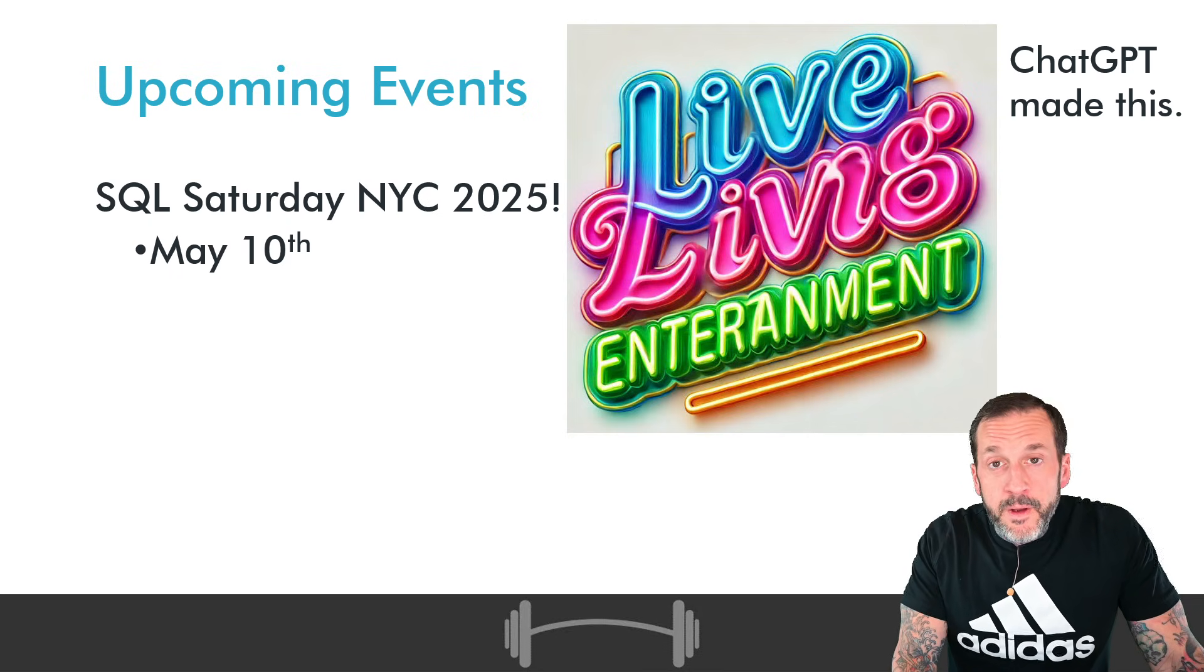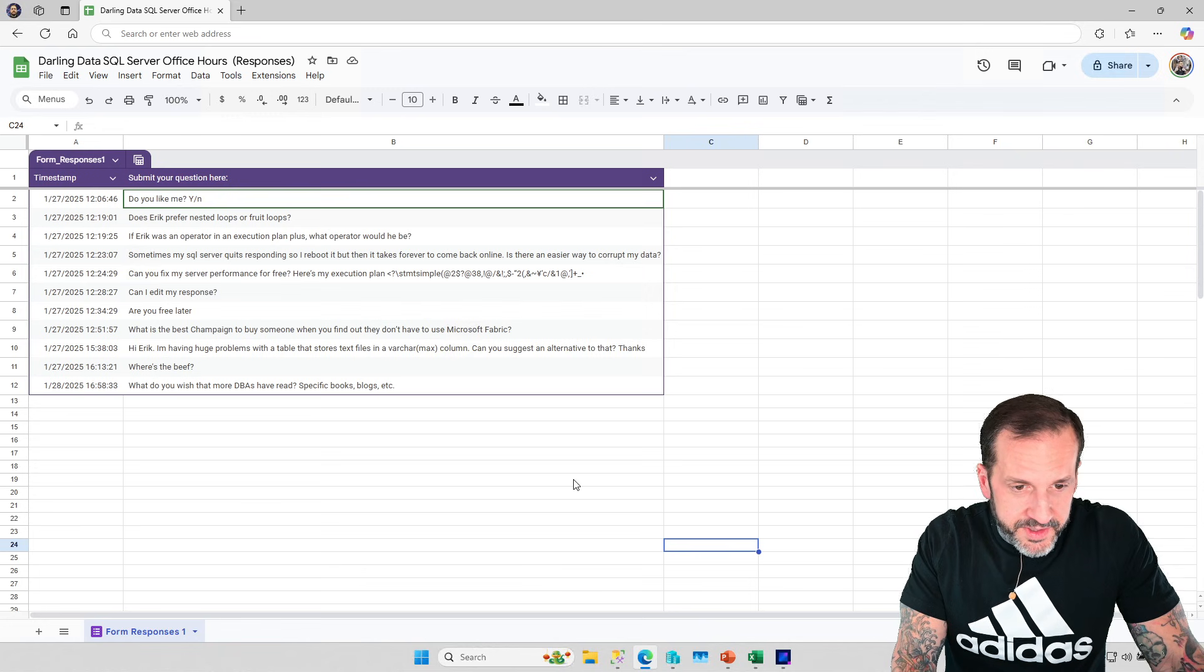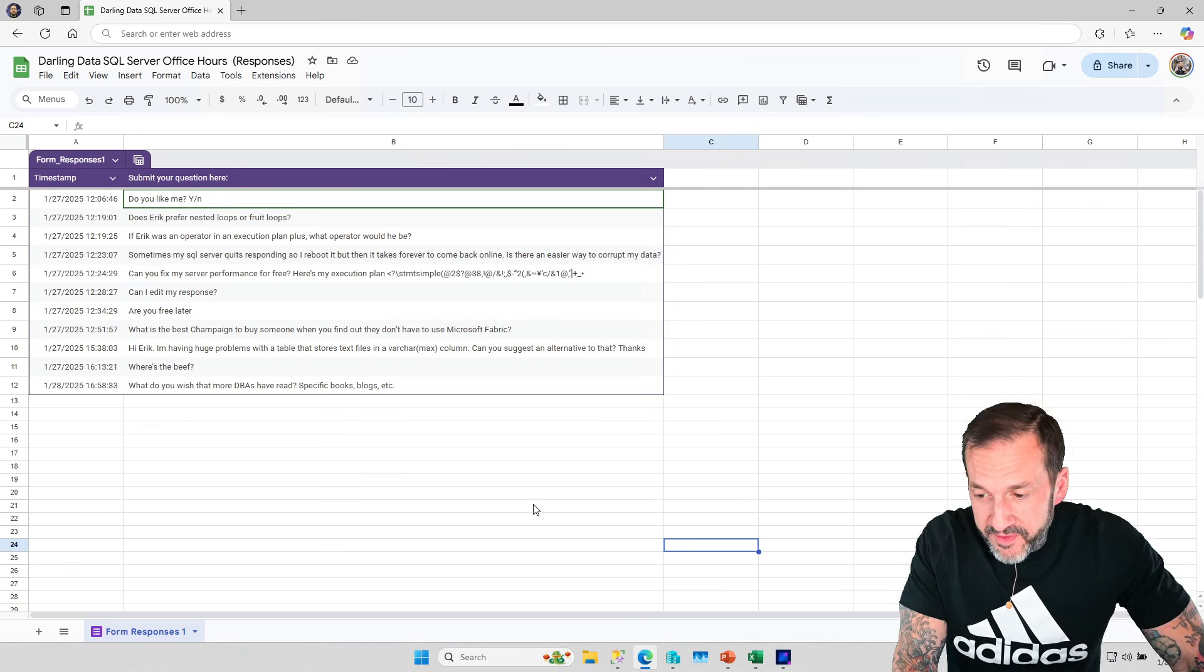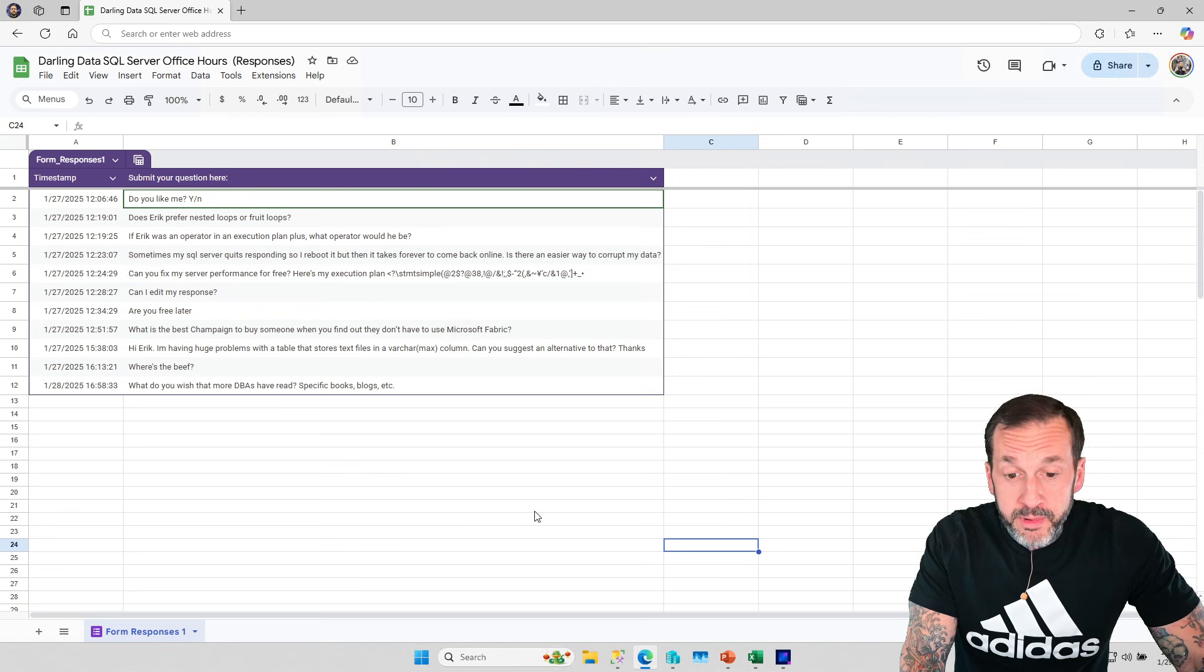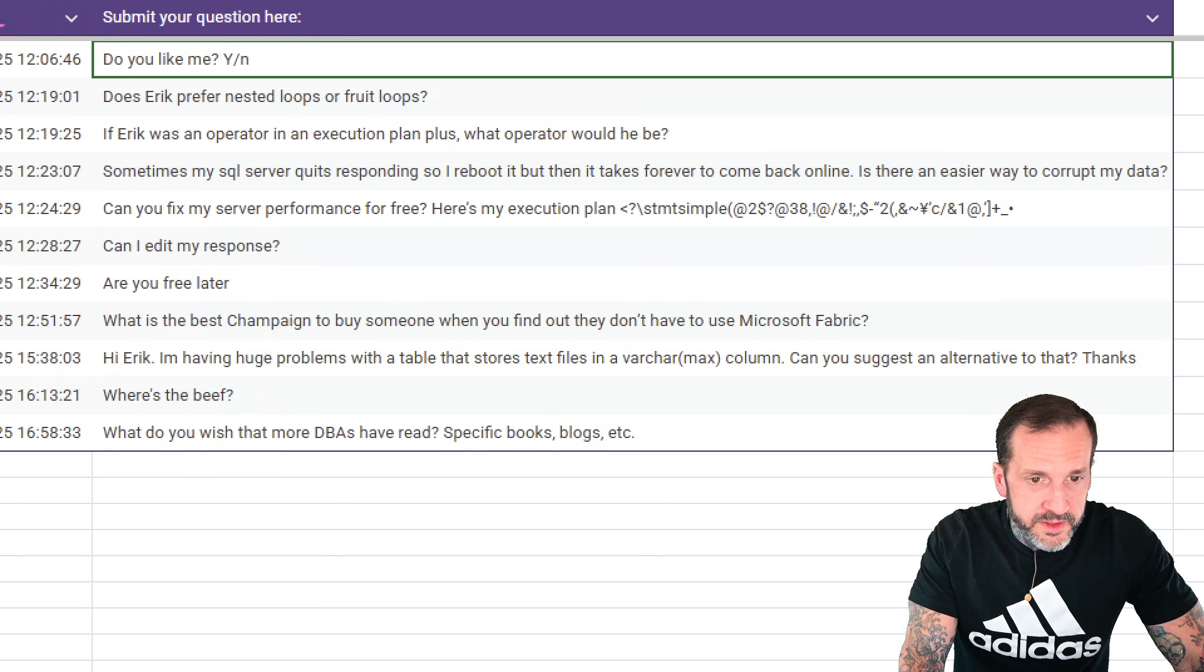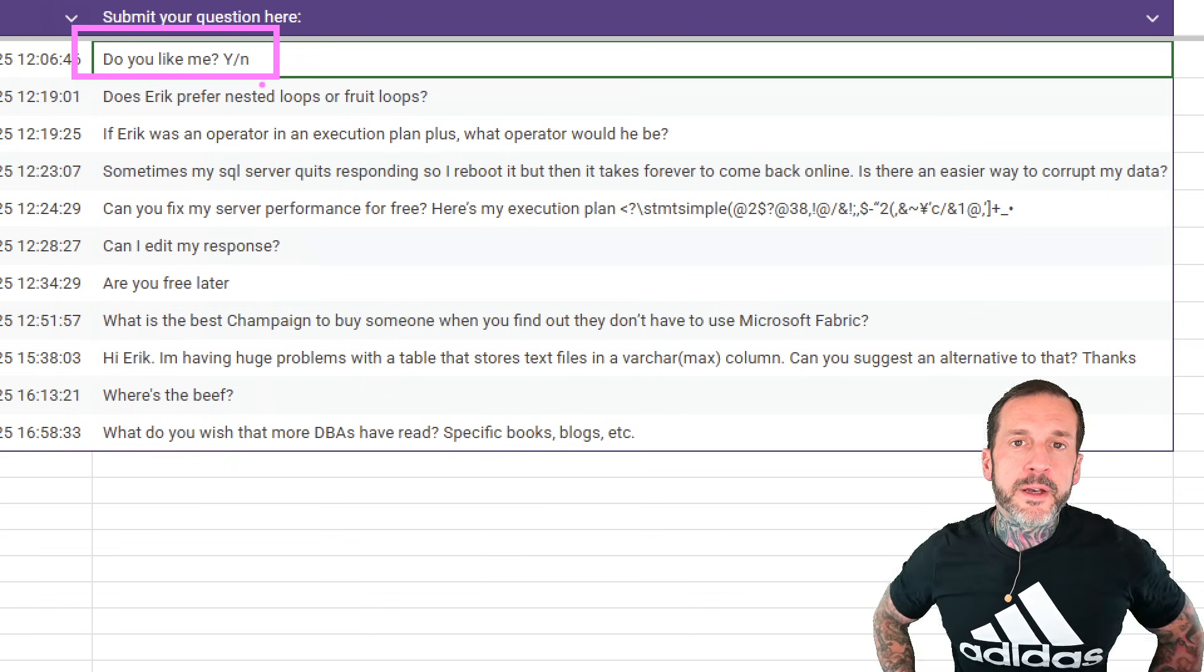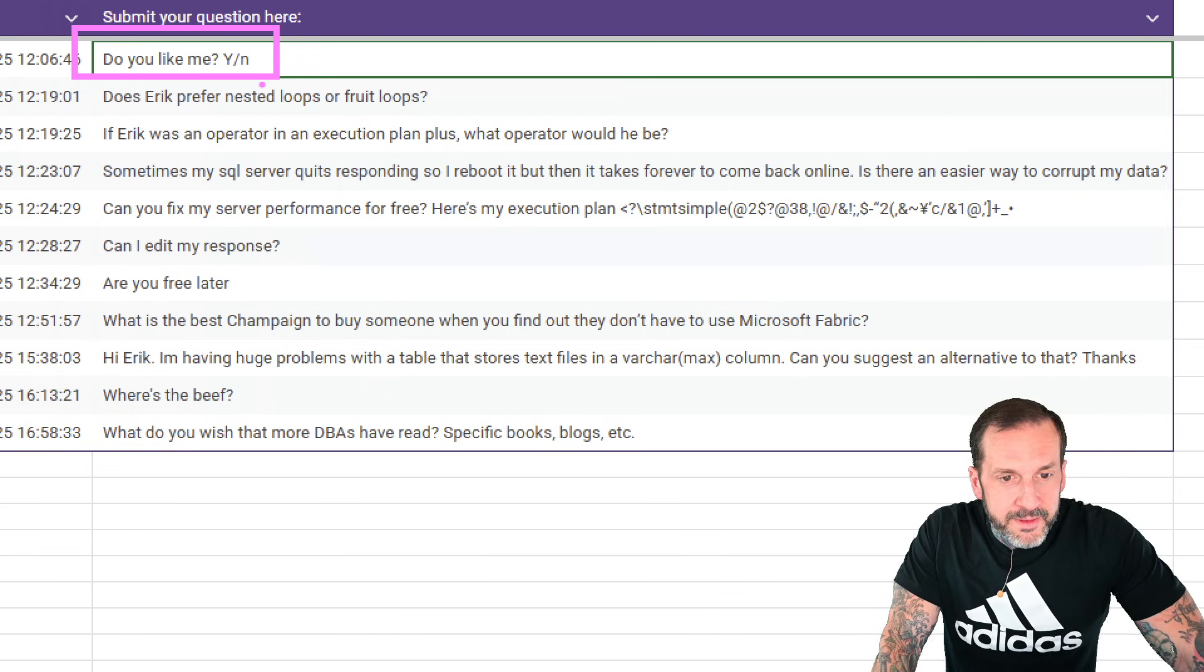So, with that out of the way, let's go answer some of these questions. Now, these are the questions that I have fielded so far from you, the public, and we're going to work our way through these. So, the first question we have here is, do you like me? Yes or no?